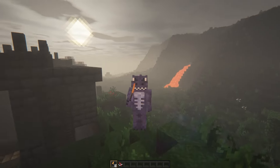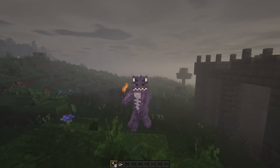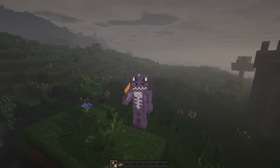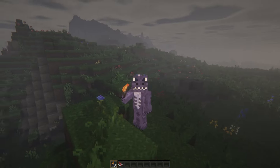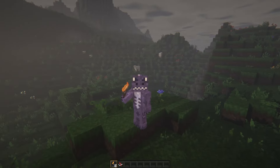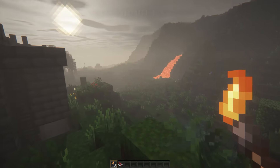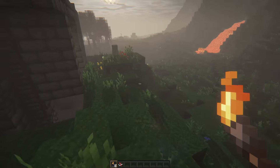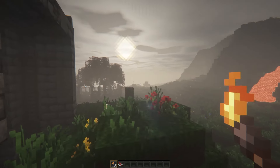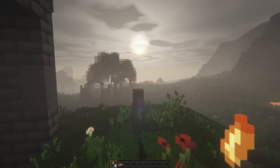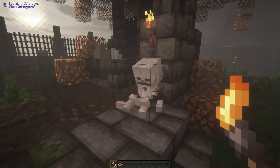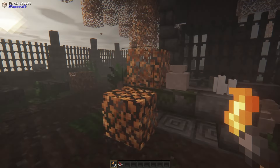Lately I've been hearing a lot about this modpack called Fear Nightfall, and that is why today I'm going to teach you how to download and install this Minecraft modpack in a super simple way. Let's go ahead and get started with this tutorial.